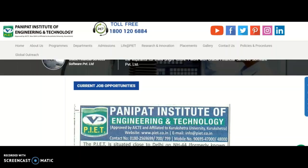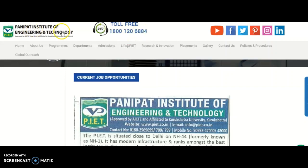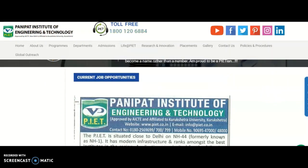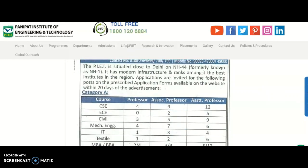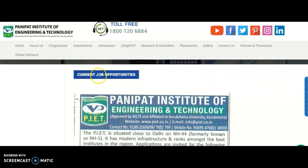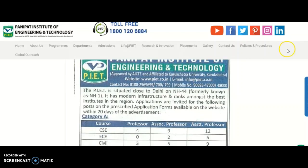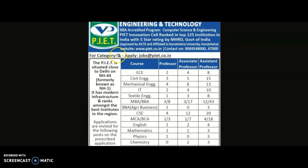Now, welcoming you to the present content of the video: it is Panipat Institute of Engineering and Technology, affiliated to Kurukshetra University. In their official website under current job opportunities, they have placed this advertisement. I'm zooming in so you can check it here.